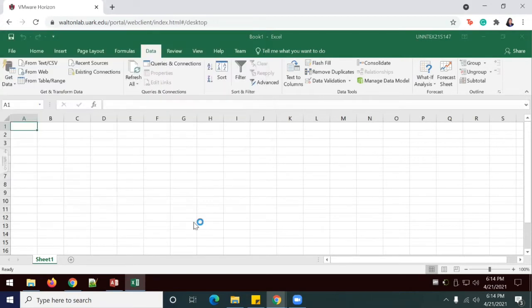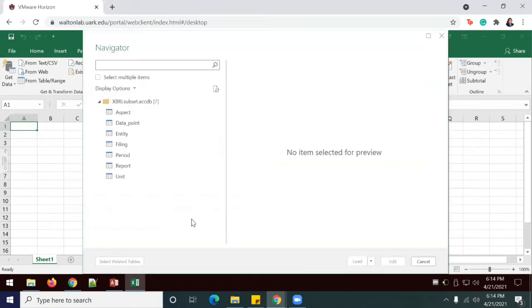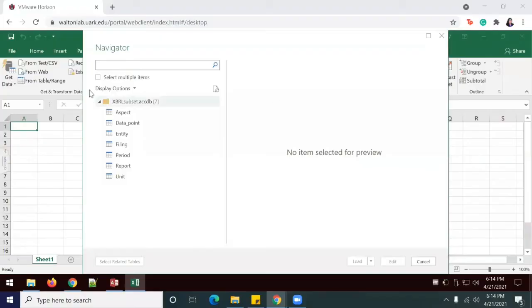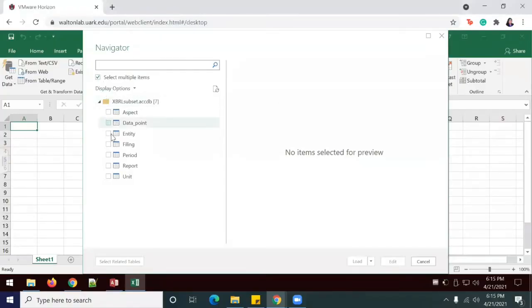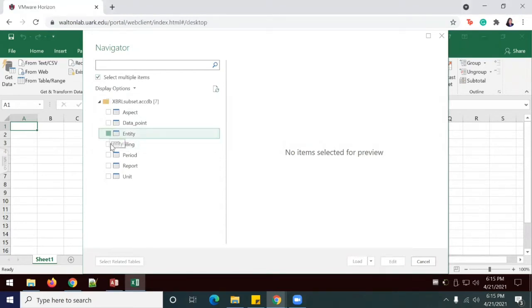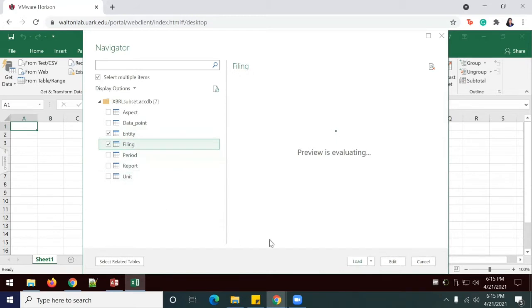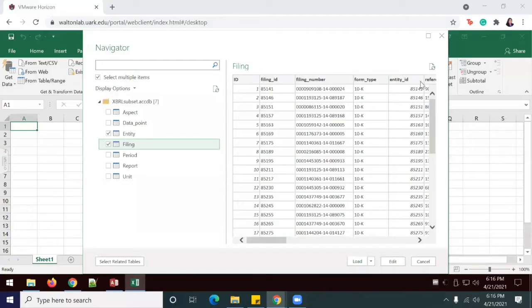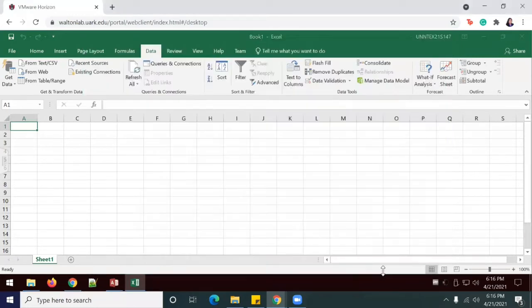I'm going to go ahead and select import. And I will see some of the tables showing up here in my subset. I'm going to select the caret for load, and I'm going to do load 2.